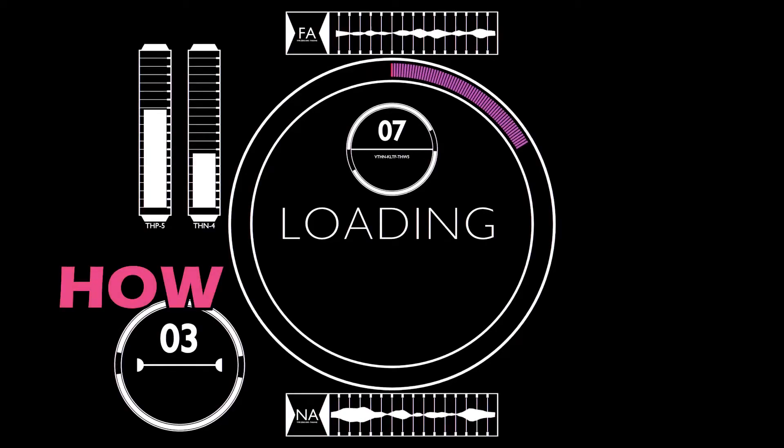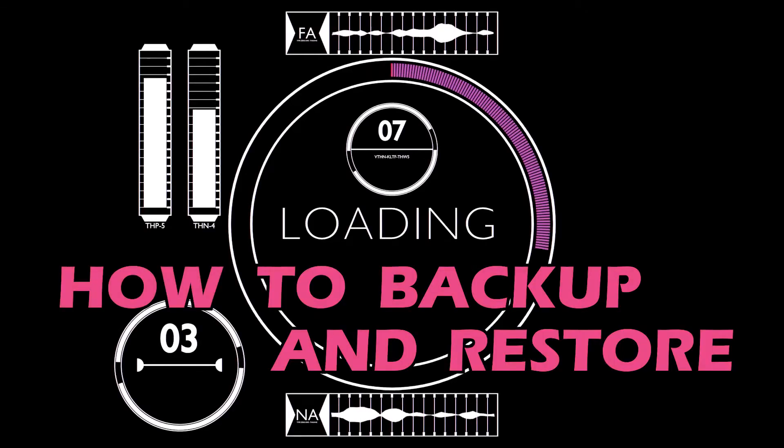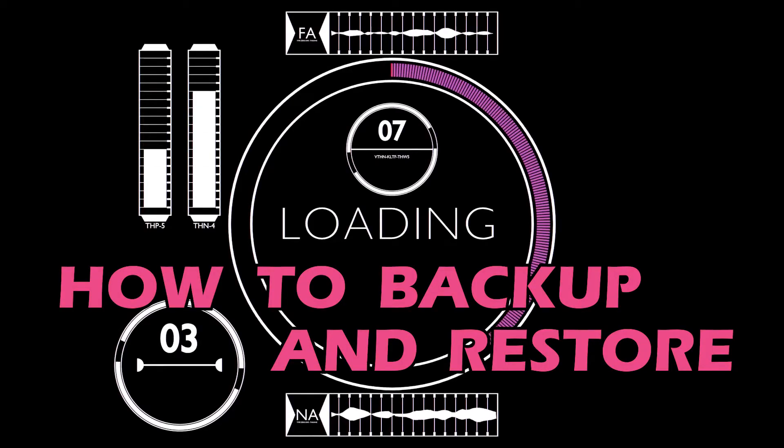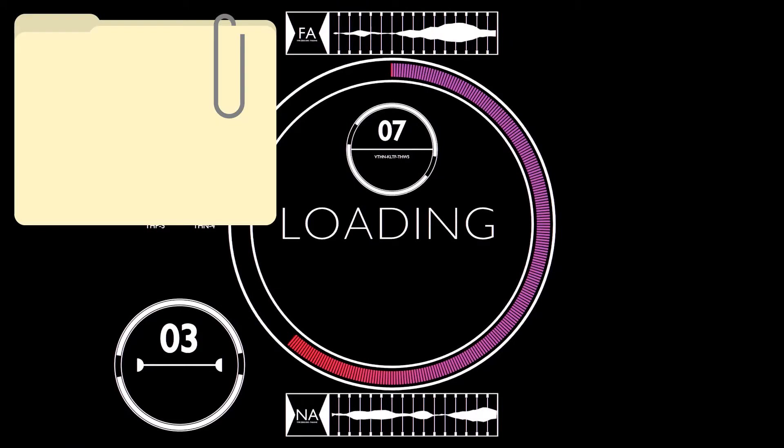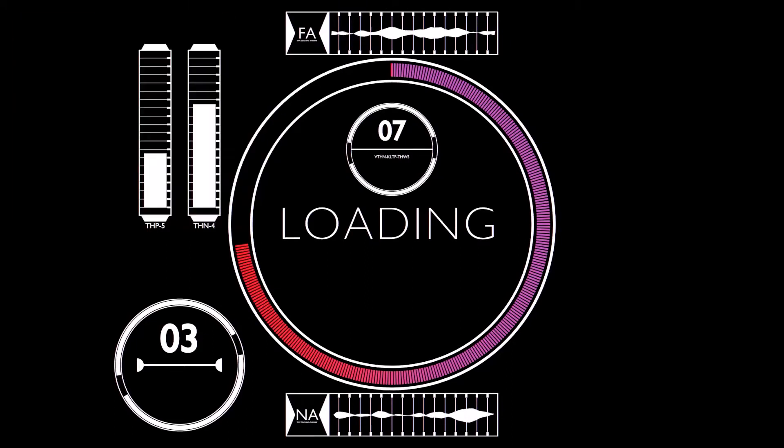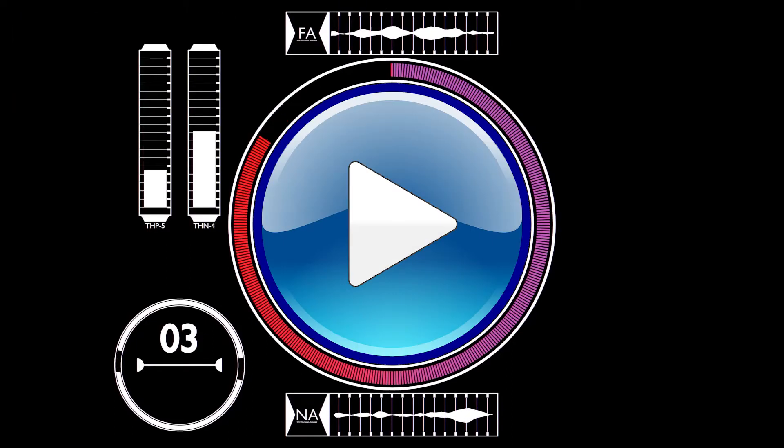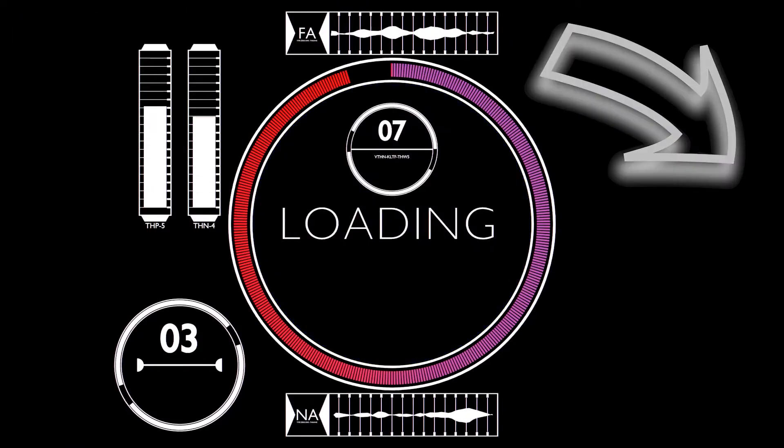I'm going to show you how to backup and restore your files using the Windows built-in File History. So let's start right now.